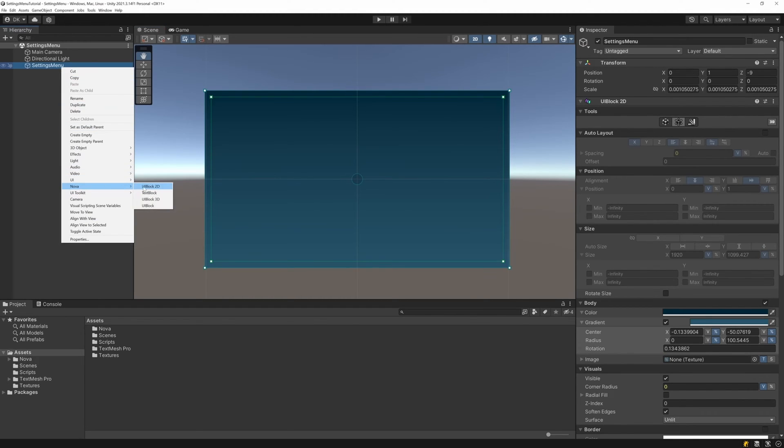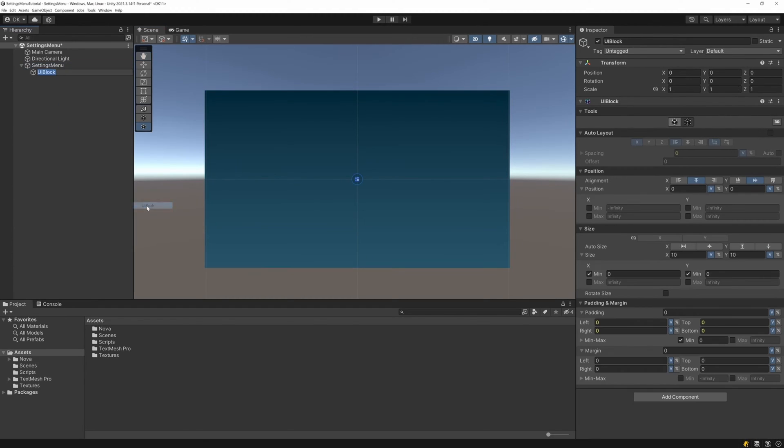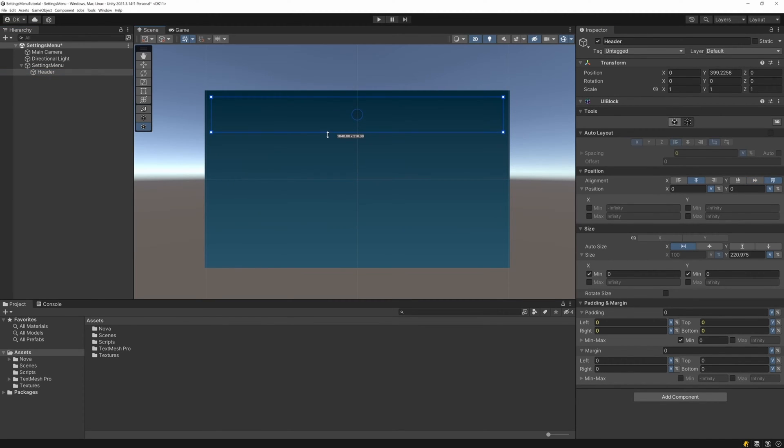Next, I add a header UI block, expanding the width, top aligning it, and then sizing it up so that it occupies the top portion of the menu.